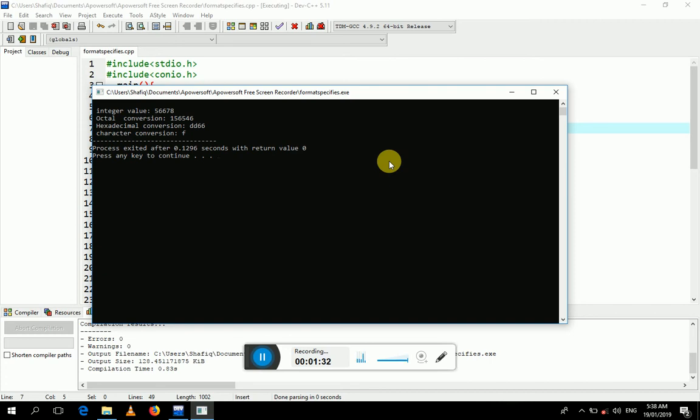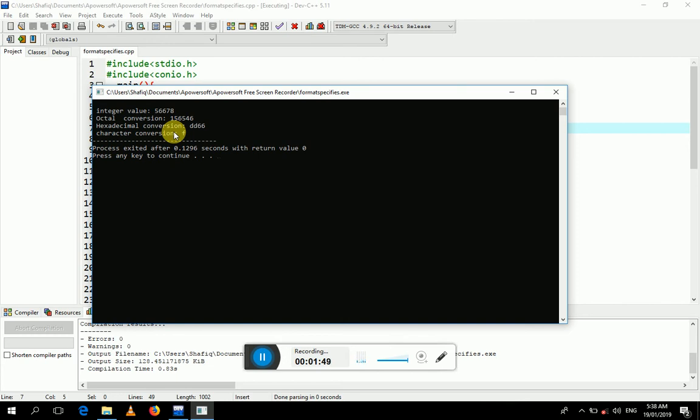In this video, we learned how to convert integer values to octal, hexadecimal, and character values. To convert an integer value to octal, we use the %o format specifier. For integer to hexadecimal, we use %x.